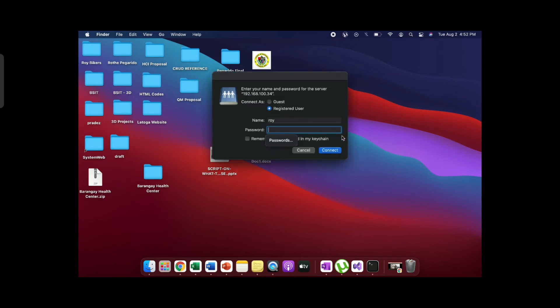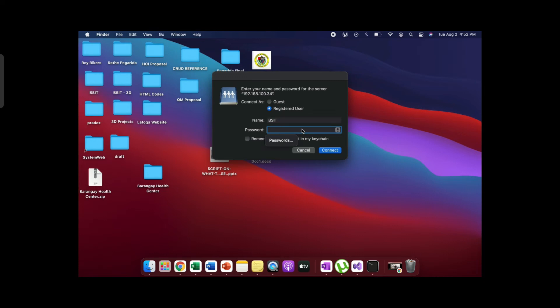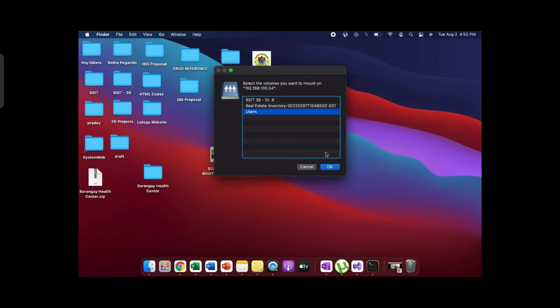Click Connect. Enter your username and password, then click OK.